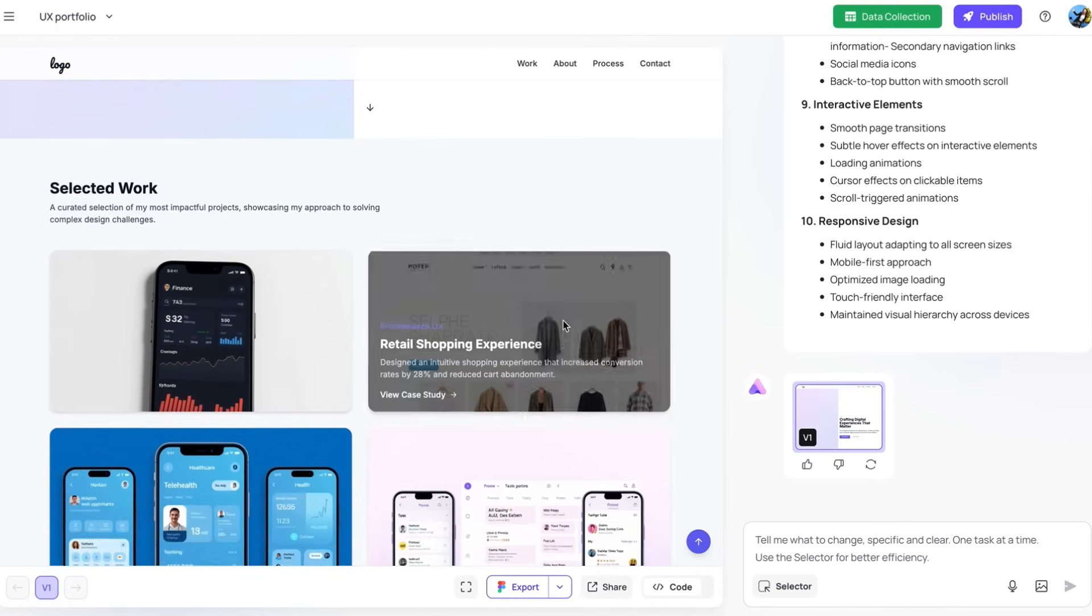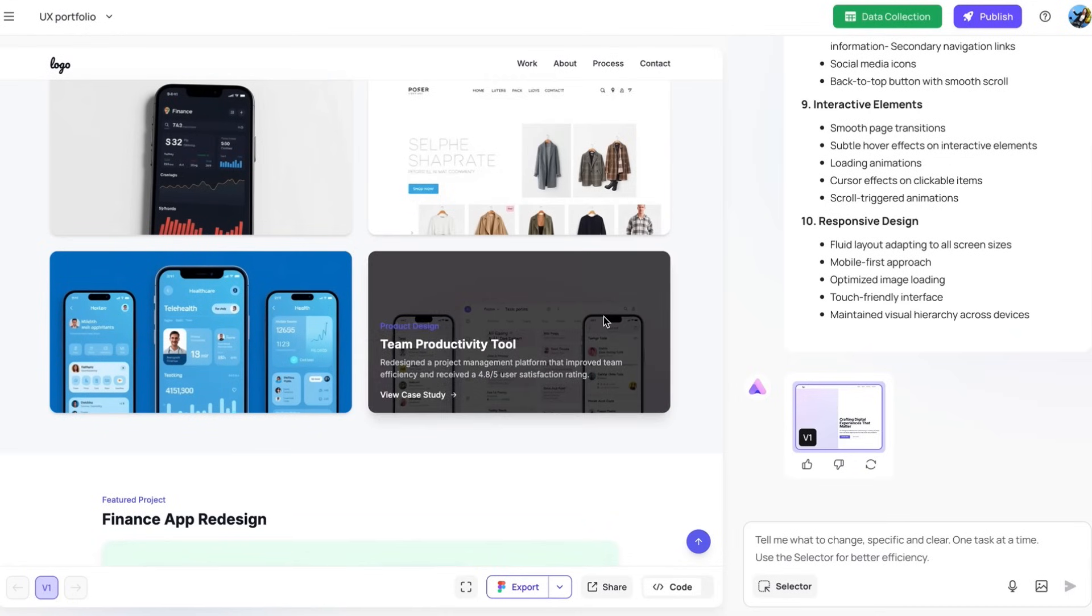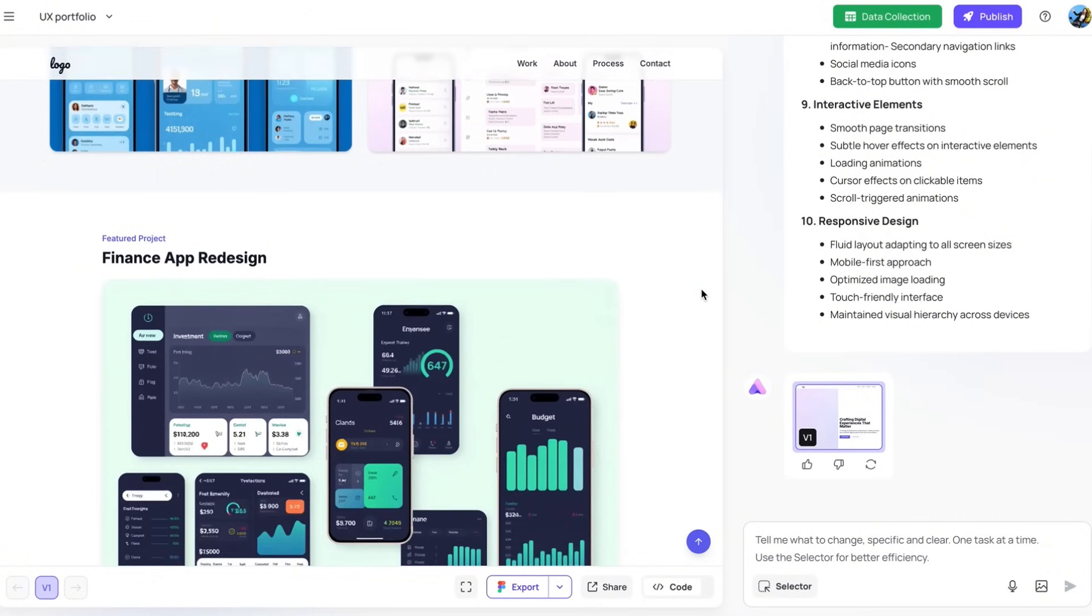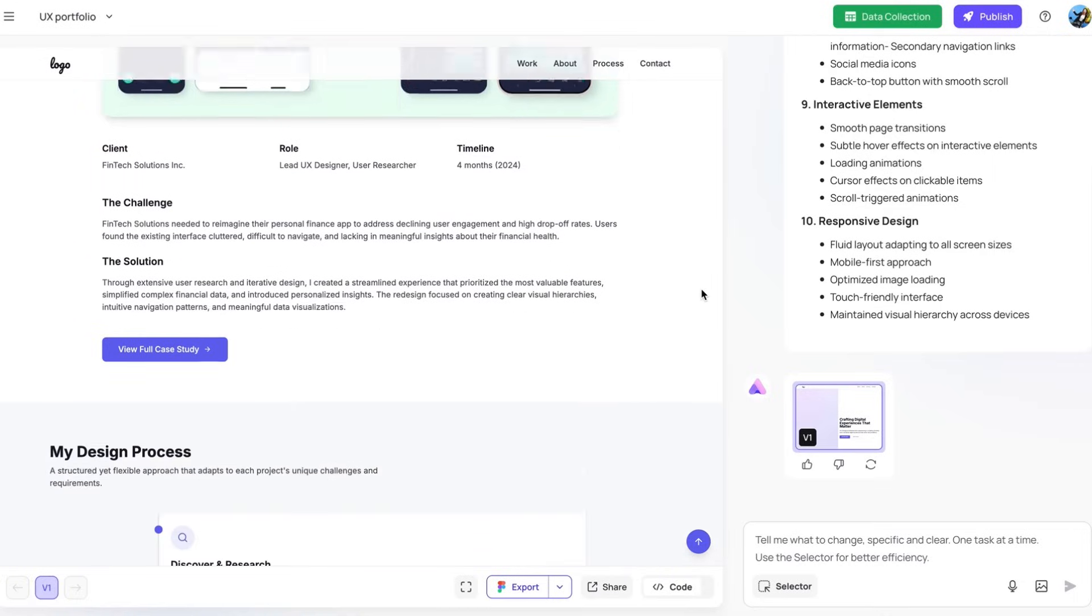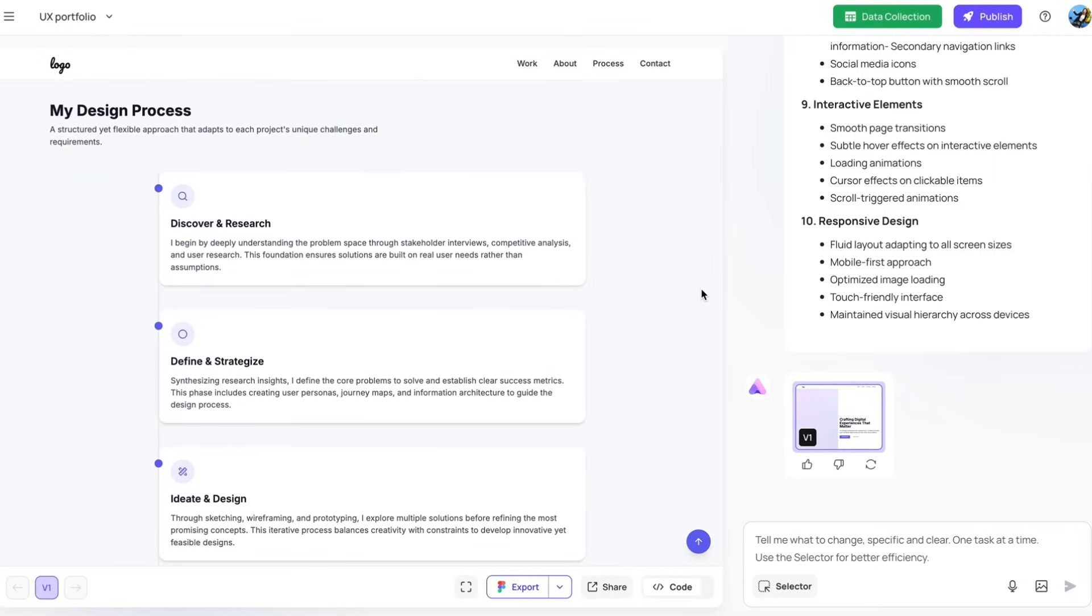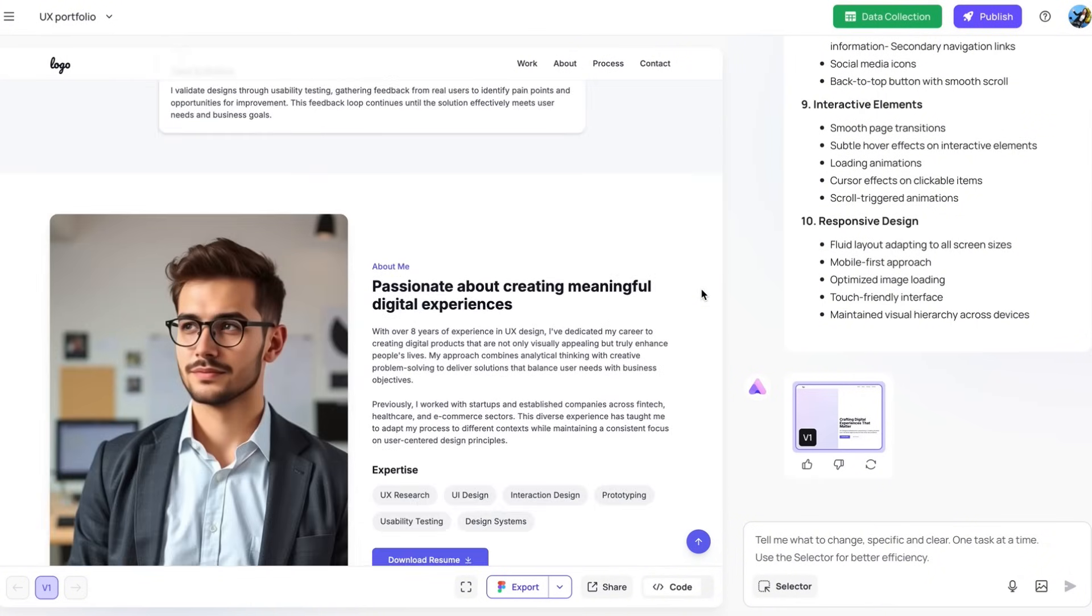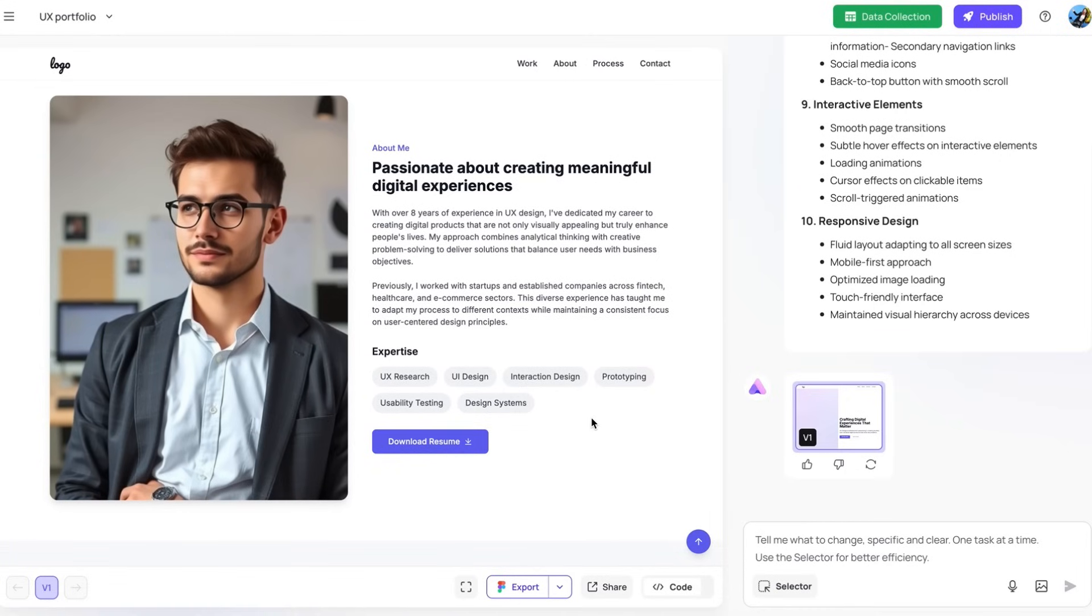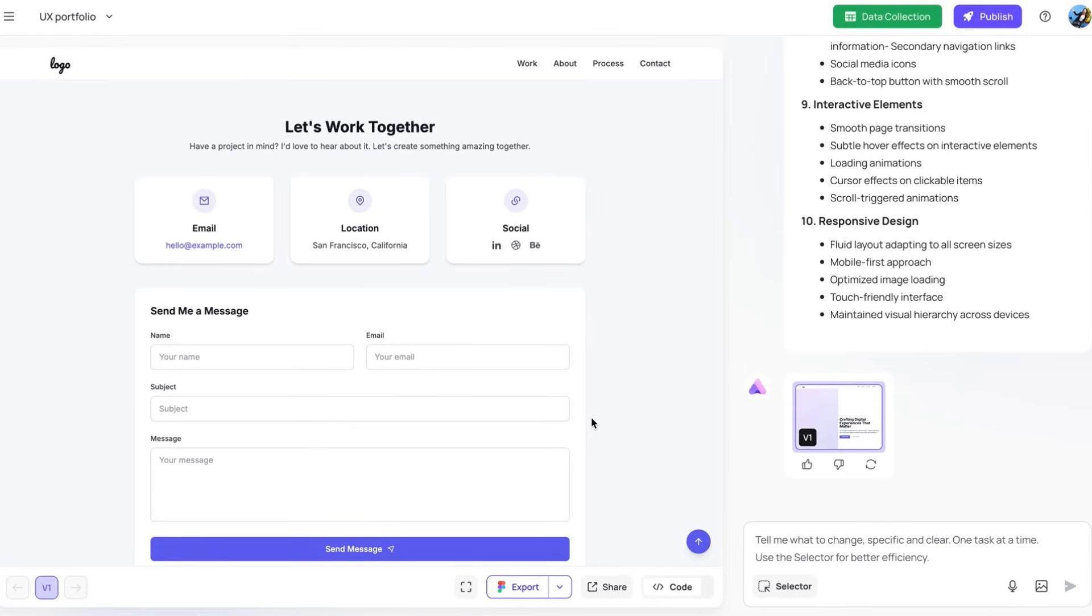As we scroll, you will see this section showcasing project of selected work. As I hover, it shows more details of the project name and descriptions. And this section shows a featured project with a sneak peek of the detail. Followed by that is a section of my design process. And about me, where you can download the resume and get to know a little bit more about myself. At the end, there is a section of let's work together with the contact details of the designer and availability for anyone to send a message.